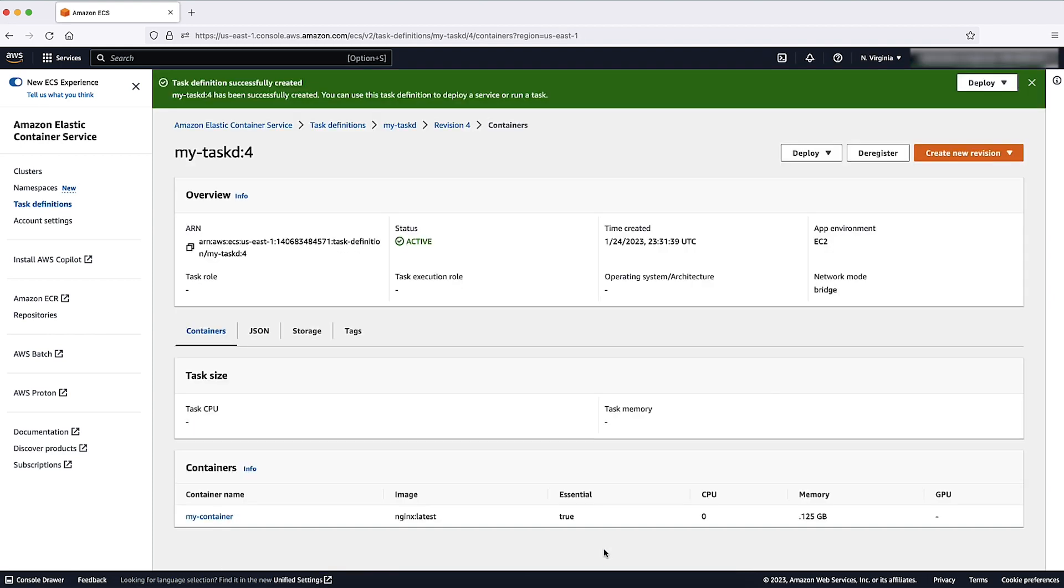Note that the host and AWS VPC network modes don't support dynamic port mapping.